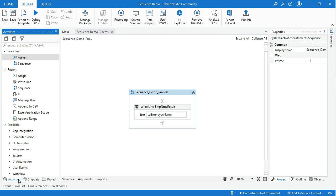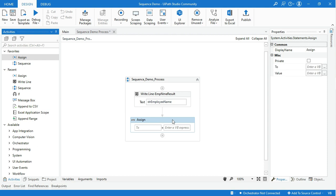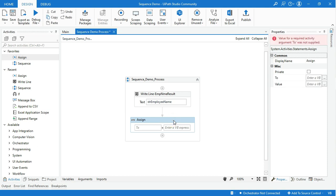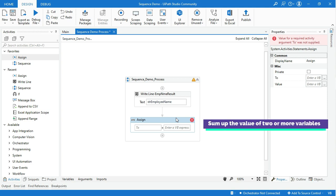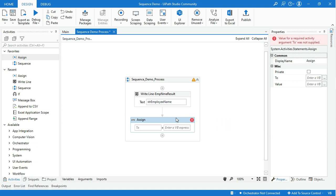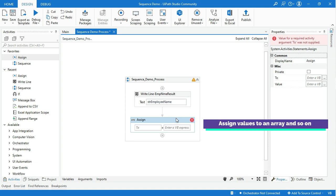Let's place one more activity into the main sequence block. I will drag and drop an Assign activity. It's an important activity that is going to be used quite often in UiPath, and it enables you to assign a value to a variable. You can use the Assign activity to increment the value of a variable in a loop, sum up the values of two or more variables, assign the result to another variable, assign a value to an array, and so on.